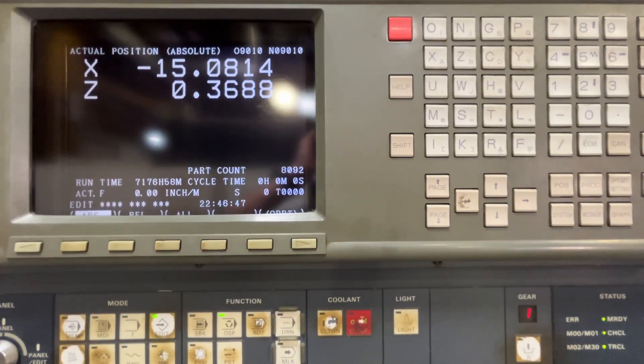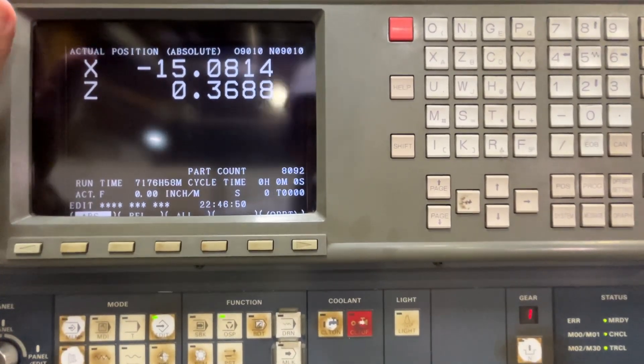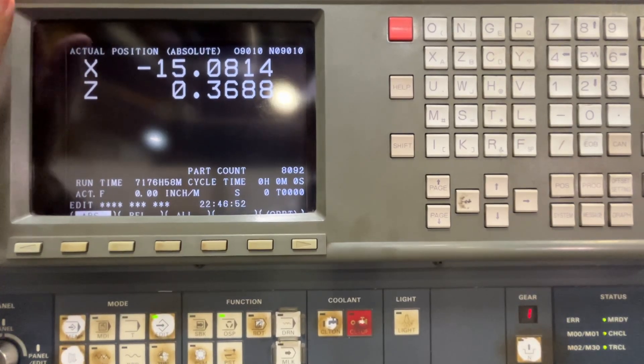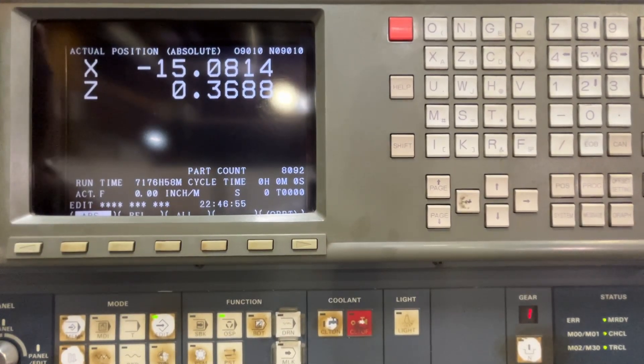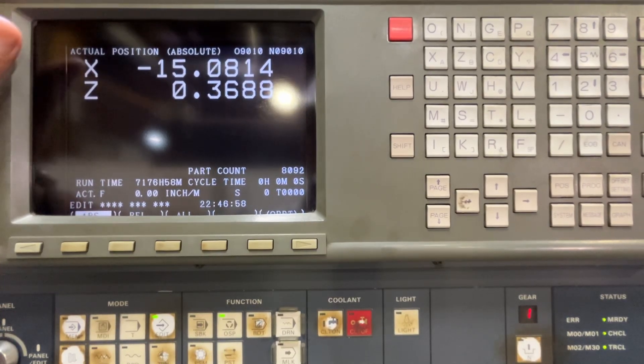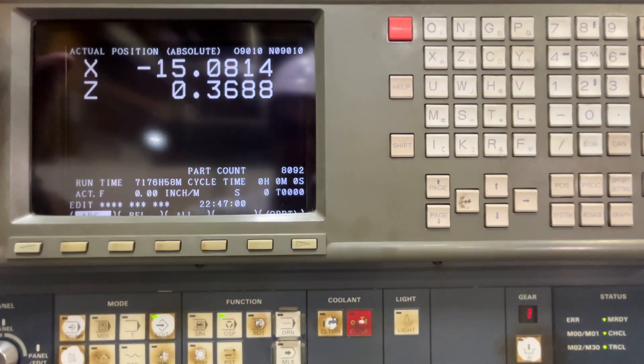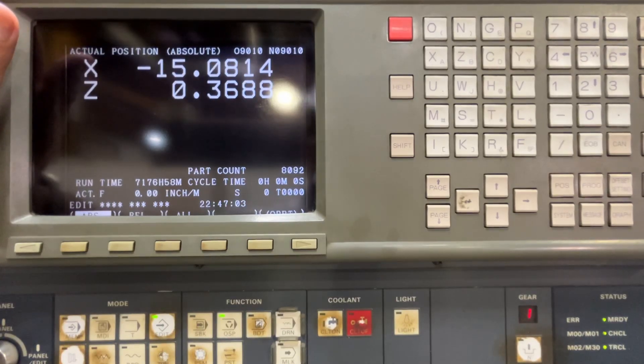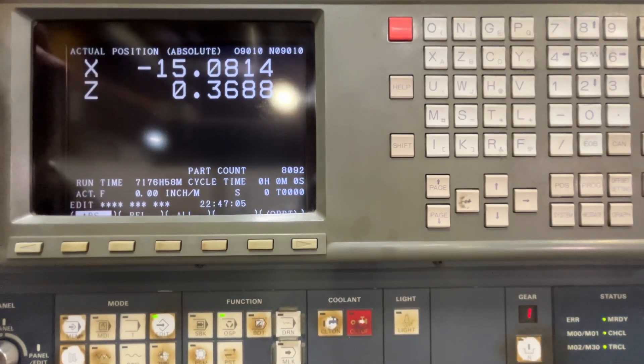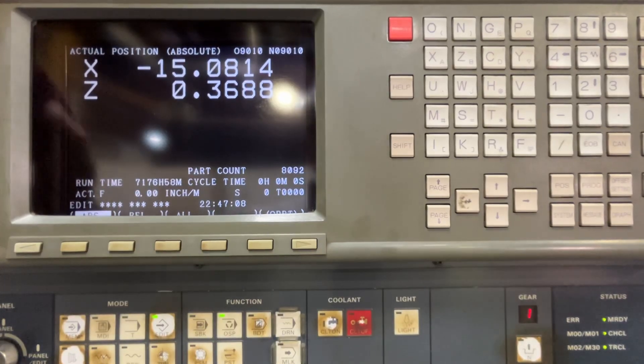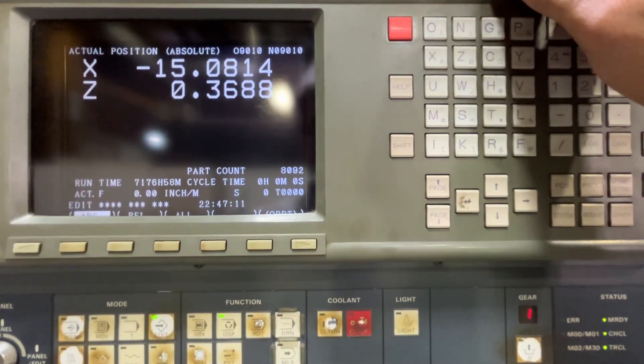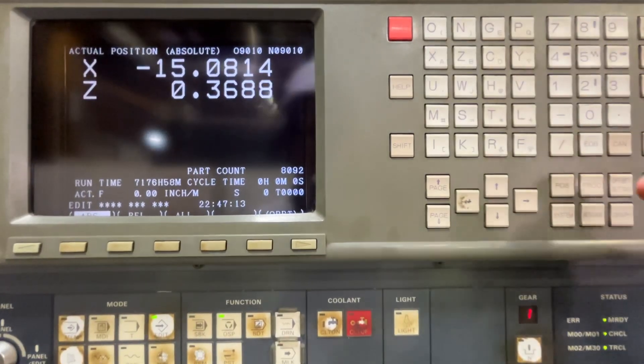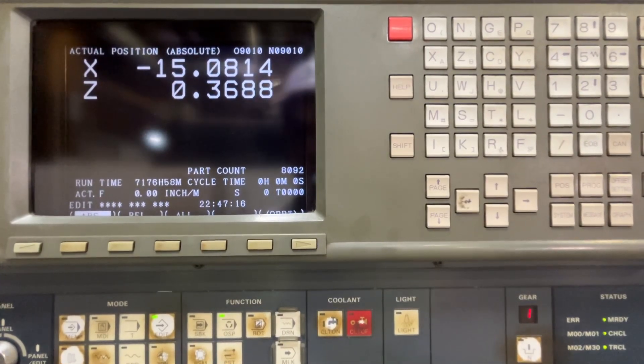On this machine with FANUC 16 TV CNC, we're going to see how to protect a part program in case you have any that is confidential and you don't want people to see the program, not even print or save it into a USB or any other device, or punch the program out of the CNC.